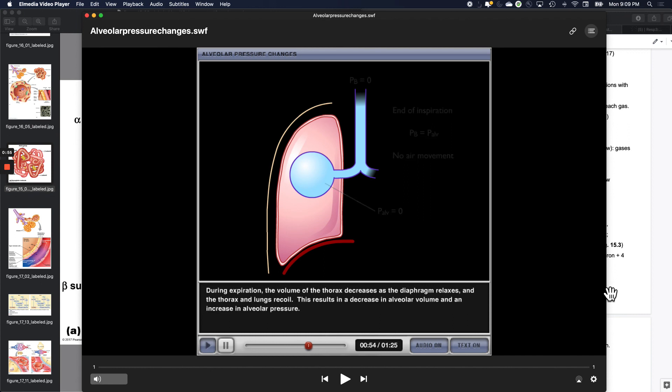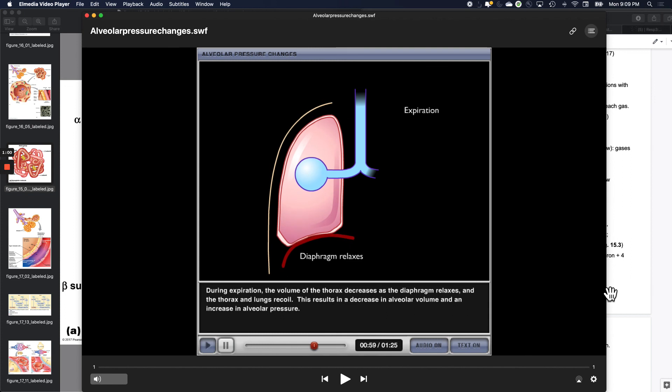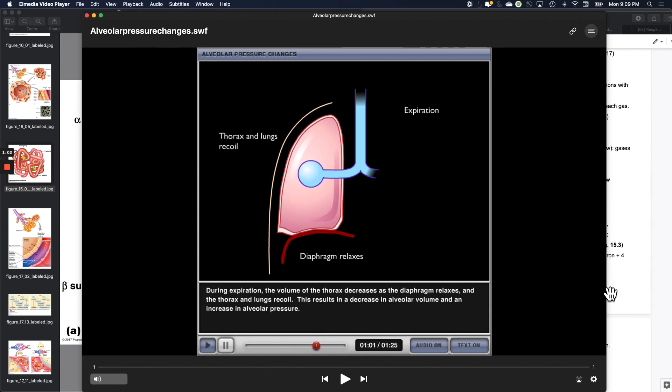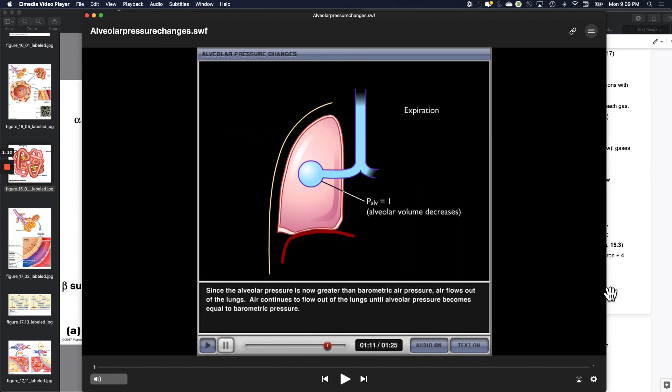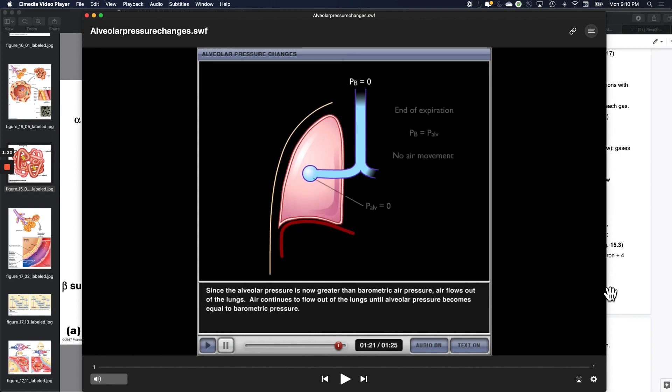During expiration, the volume of the thorax decreases as the diaphragm relaxes and the thorax and lungs recoil. This results in a decrease in alveolar volume and an increase in alveolar pressure. Since the alveolar pressure is now greater than barometric air pressure, air flows out of the lungs. Air continues to flow out of the lungs until alveolar pressure becomes equal to barometric pressure.